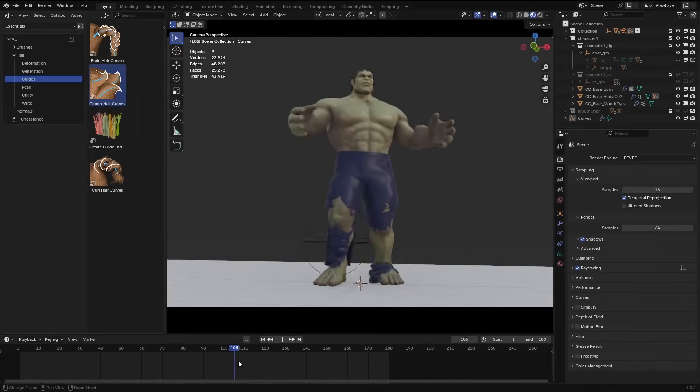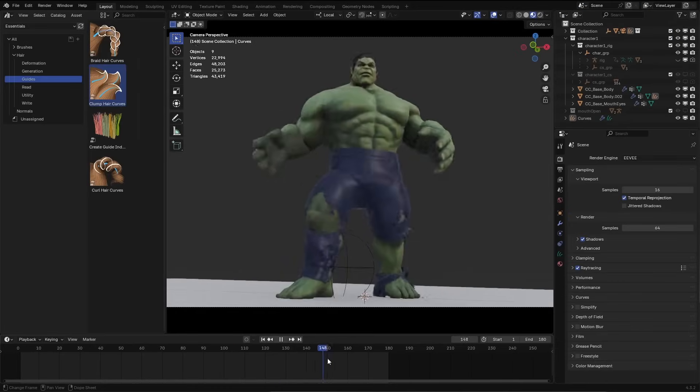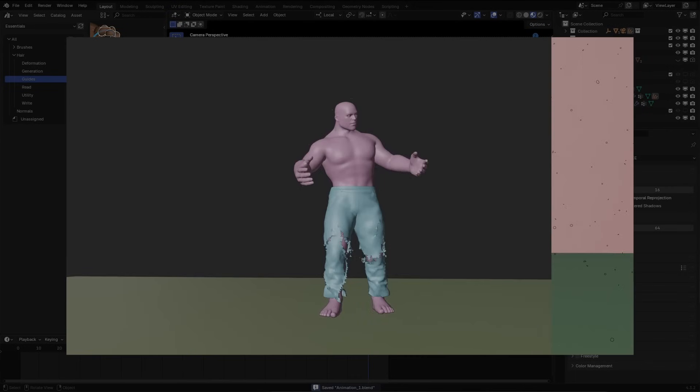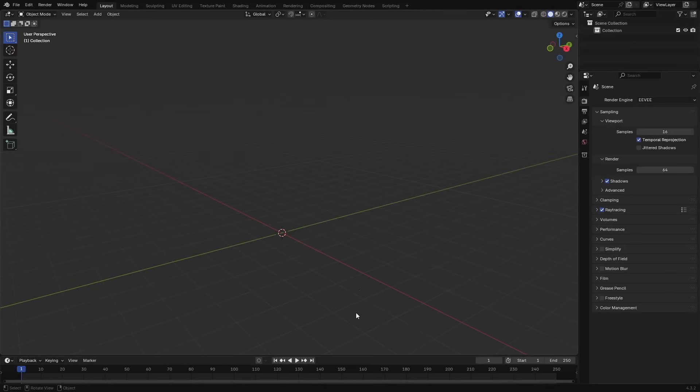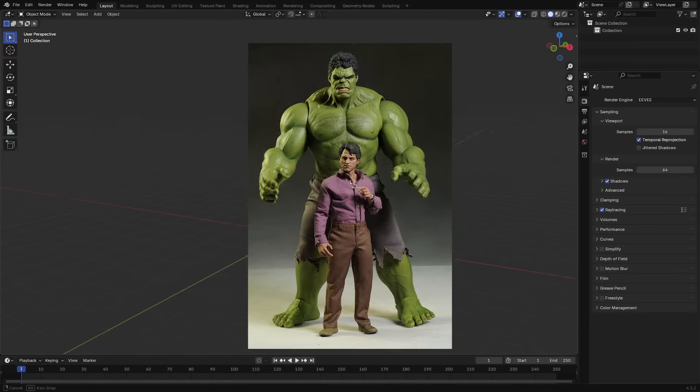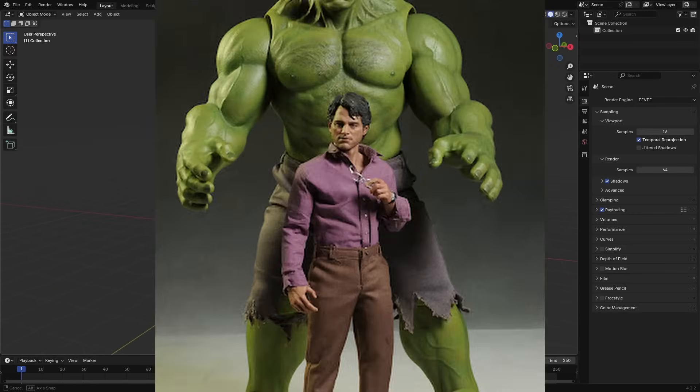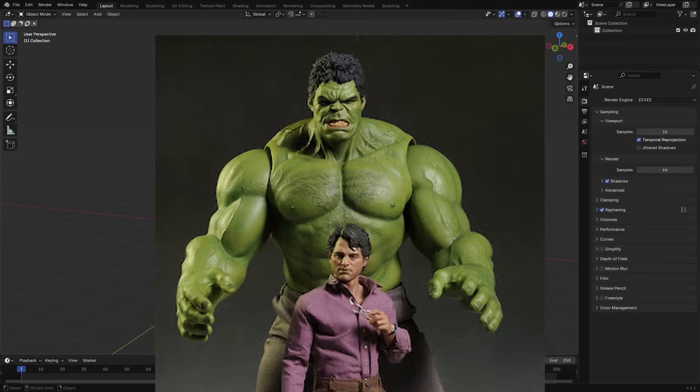I made an epic Hulk transformation effect in Blender. To get started I needed two meshes, a normal human mesh and a Hulk mesh.